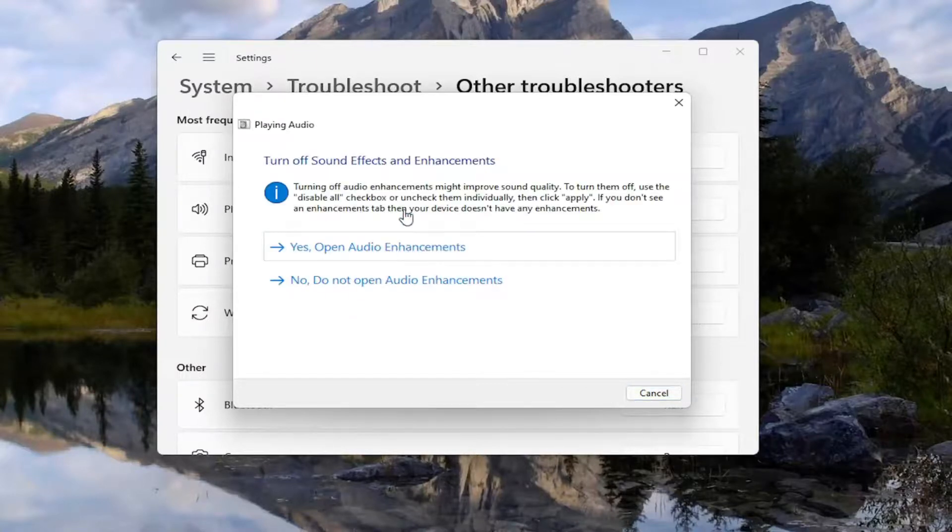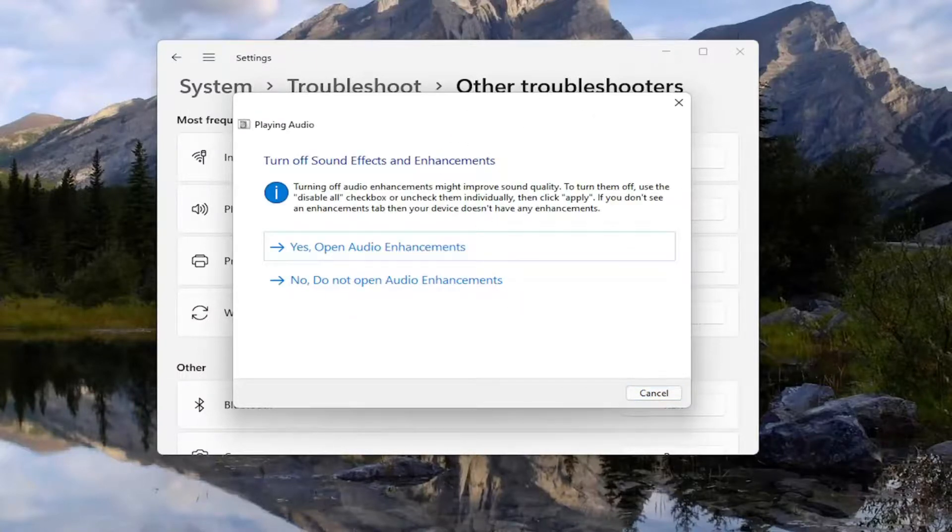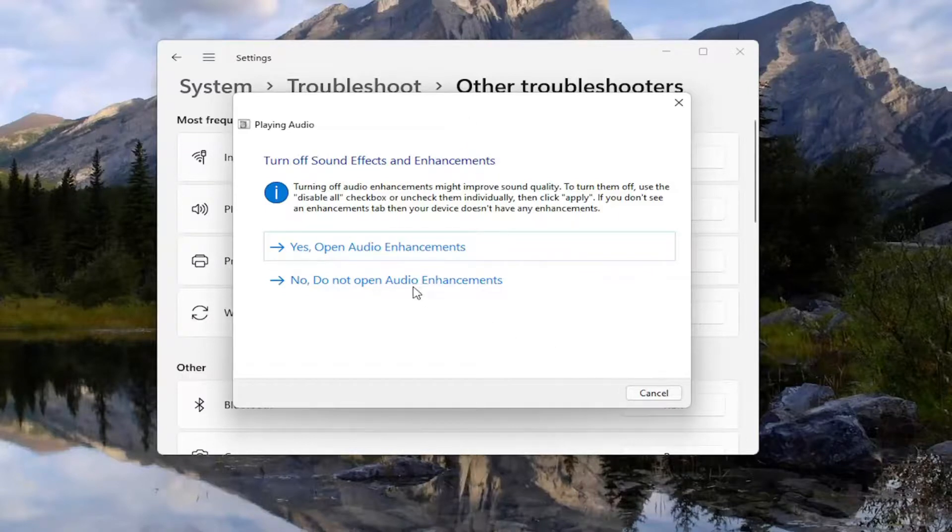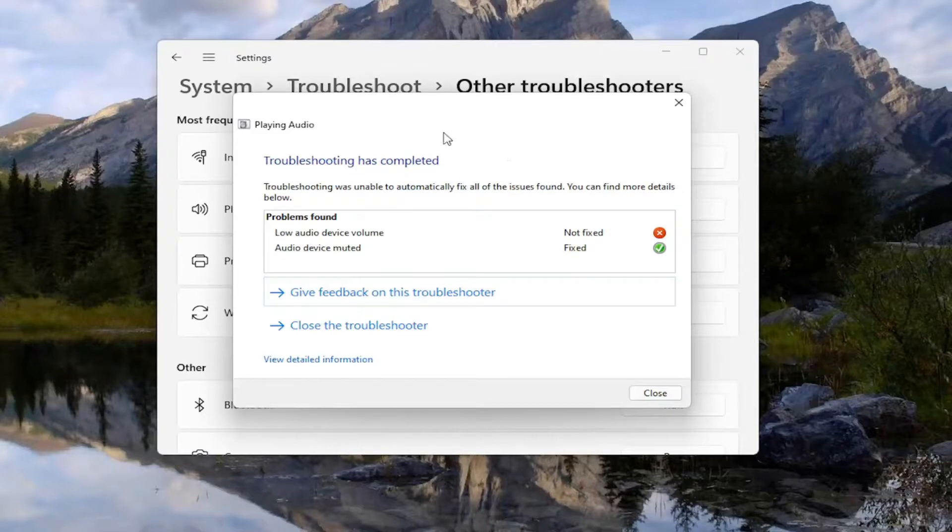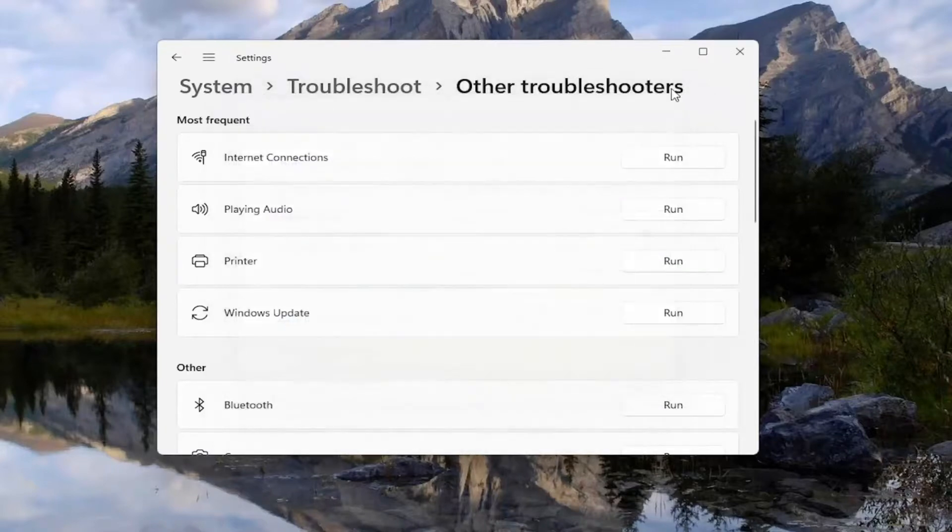And then if it gives you any suggestions, I'd recommend following along with them on the screen. And then just continue on with the troubleshooting process here, and it'll list out what the problems are.